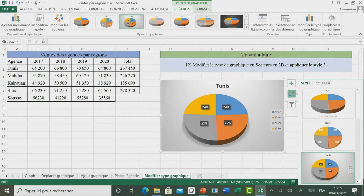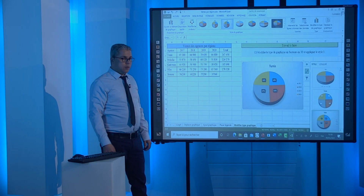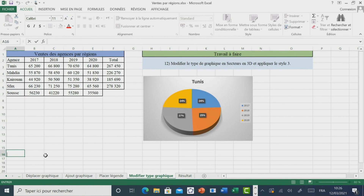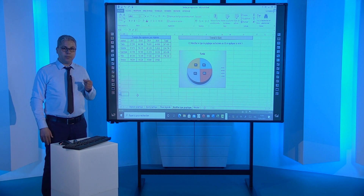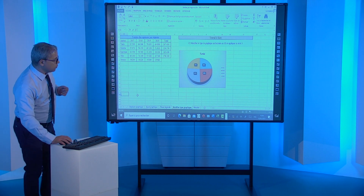Vous remarquez que les valeurs en pourcentage sont ajoutées à notre graphique. On peut déduire que le graphique permet de représenter et synthétiser les données. Maintenant, on va découvrir comment faire le choix d'un graphique approprié à travers des questions bien précises. Prenons l'application suivante.